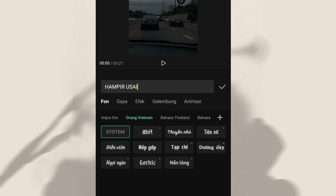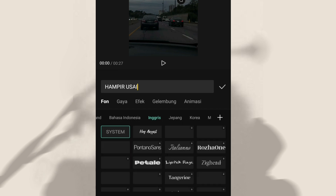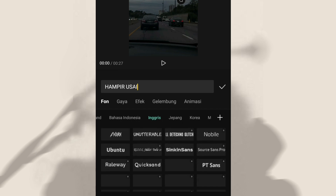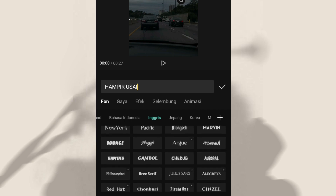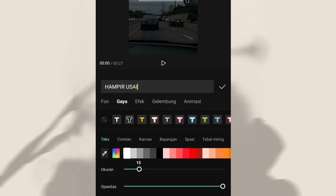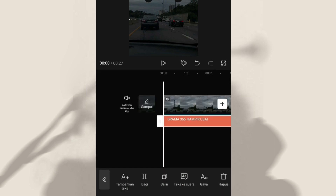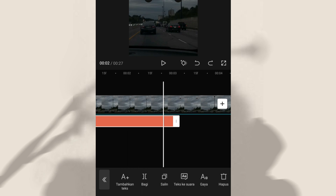Disini kalian bisa geser, kemudian pilih inggris. Untuk nama fontnya disini aku pilih yang Cerub. Kalian klik, kemudian disini kalian klik gaya. Untuk ukurannya disini aku kasih 9. Untuk warnanya disini aku pakai warna putih. Nah kalau udah kalian bisa klik centang.